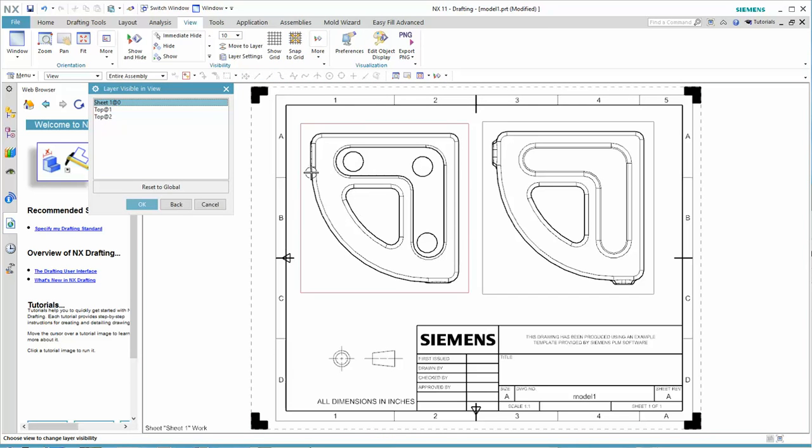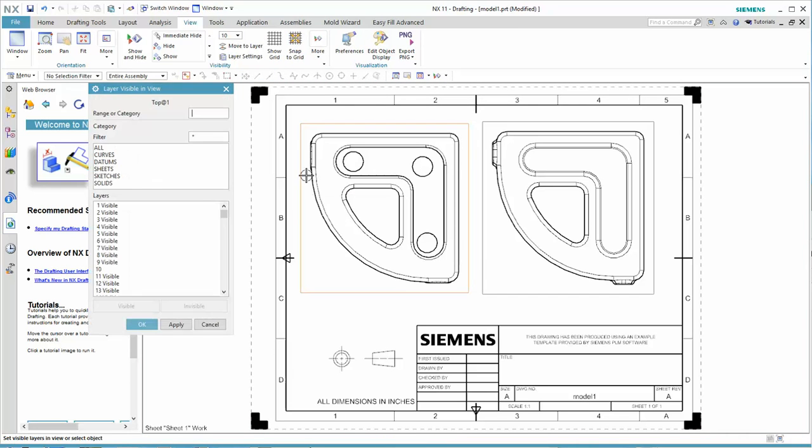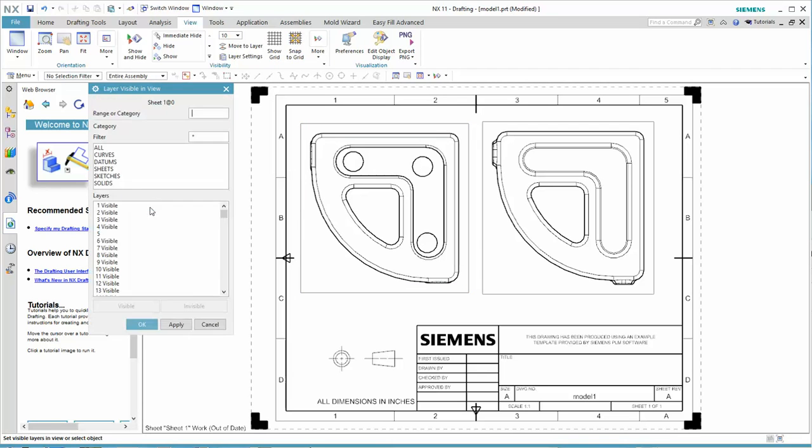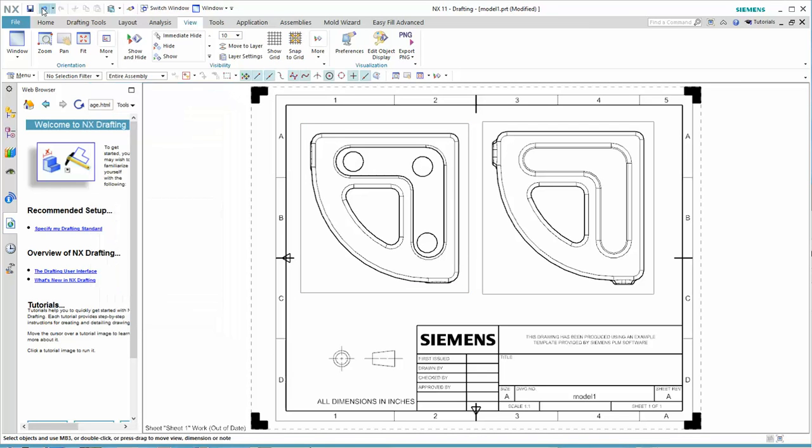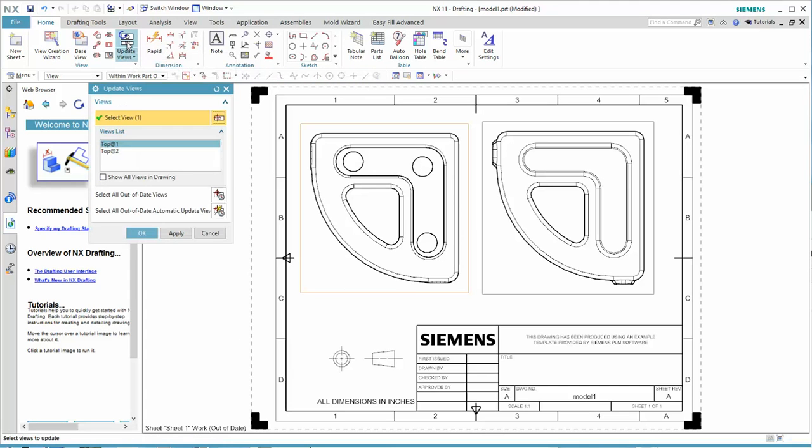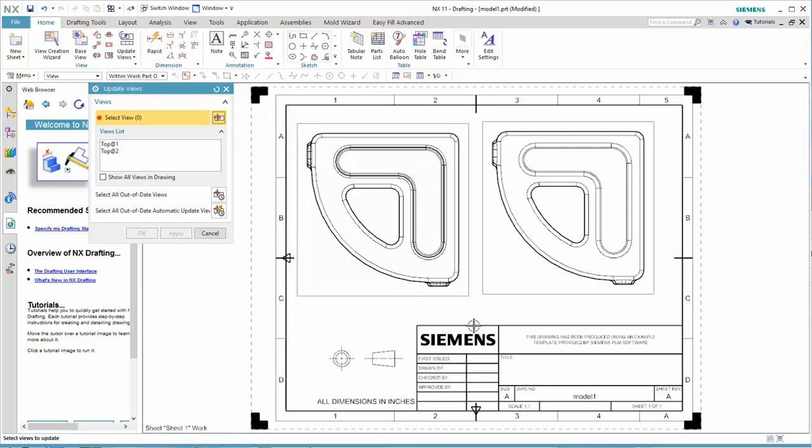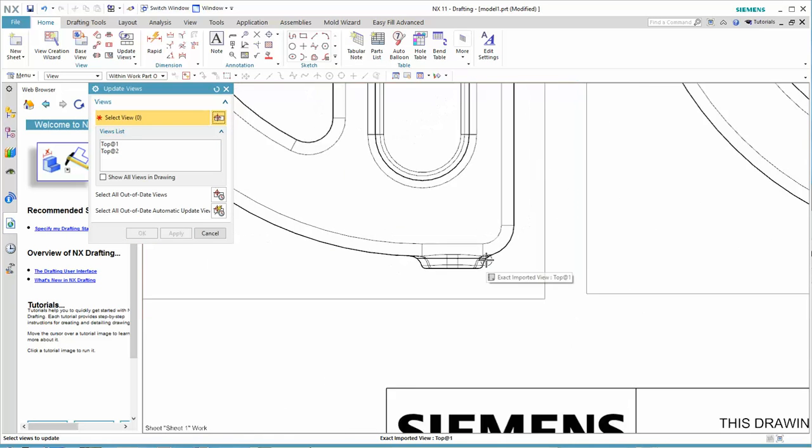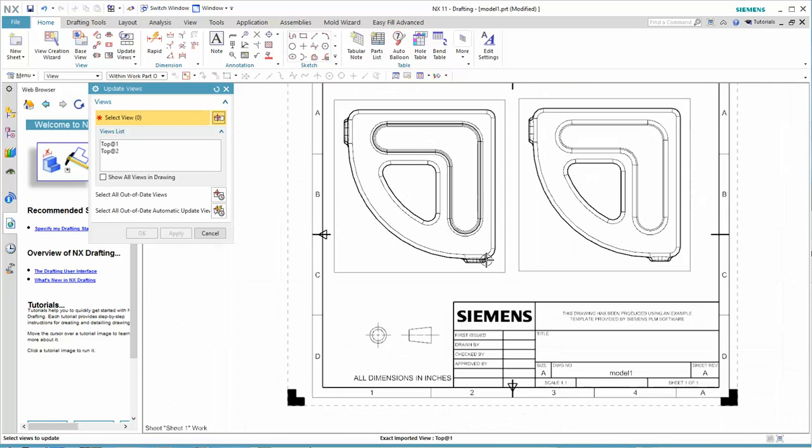And I could go to this view, for instance, and say, well, let's make 10 visible. And when I update the views, you see we have both views displayed here.